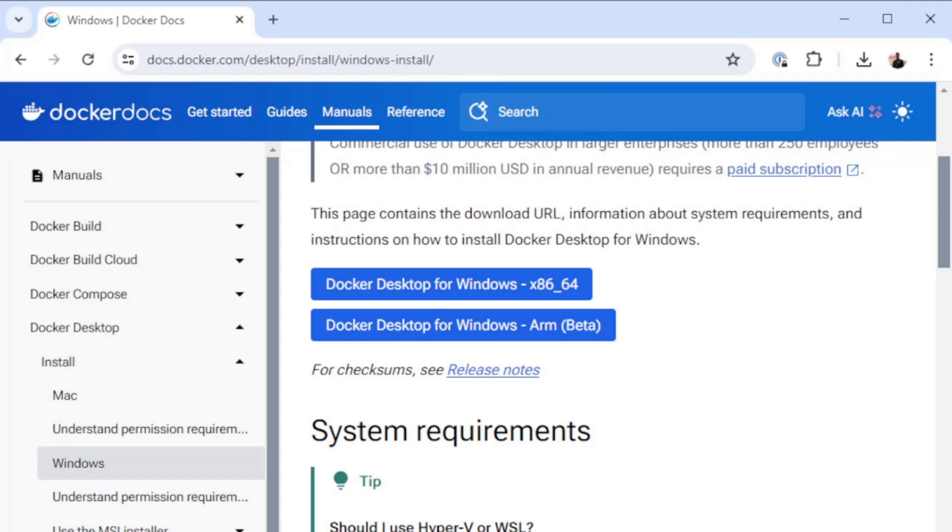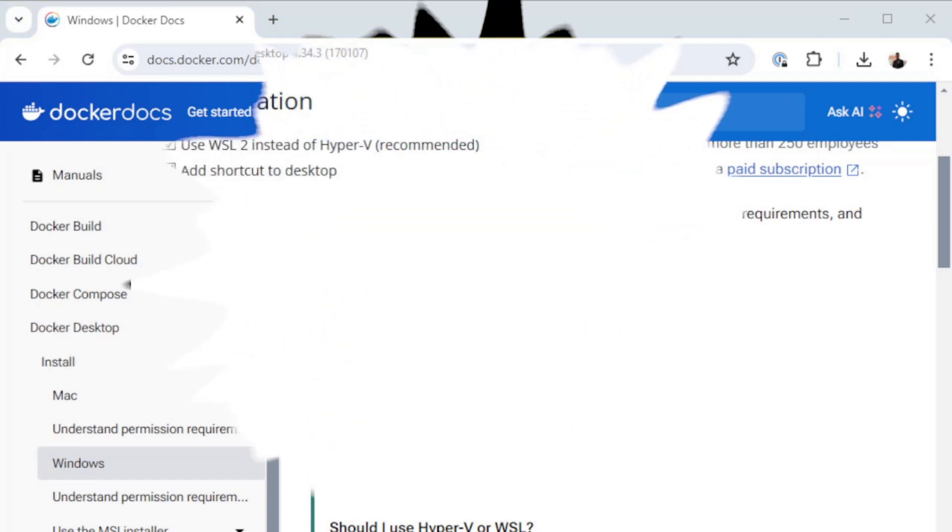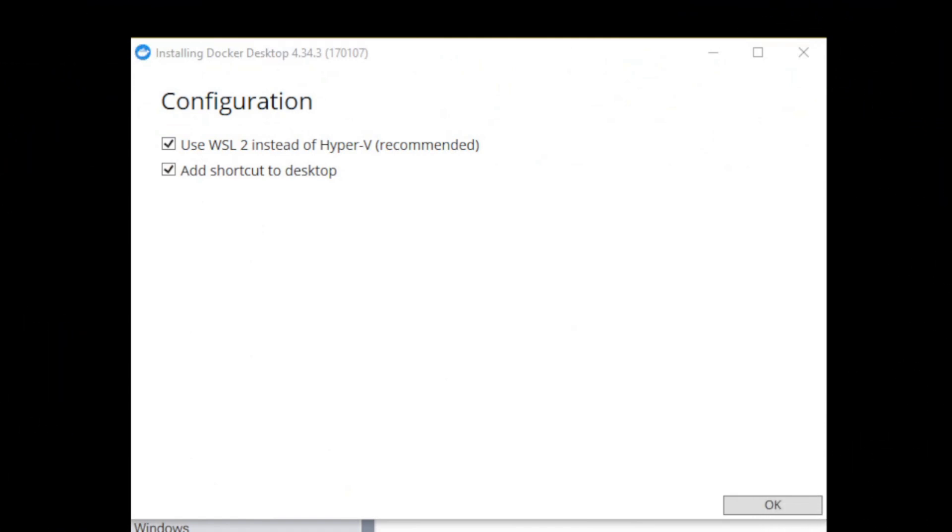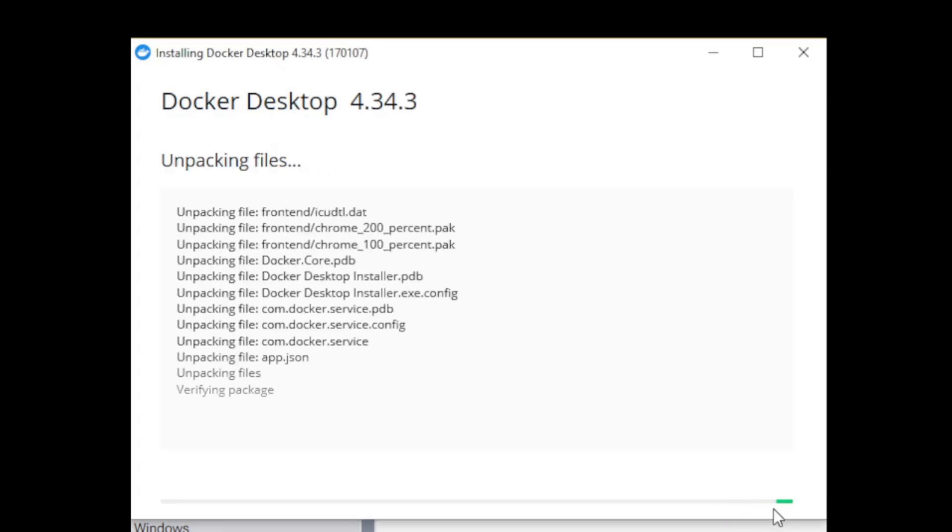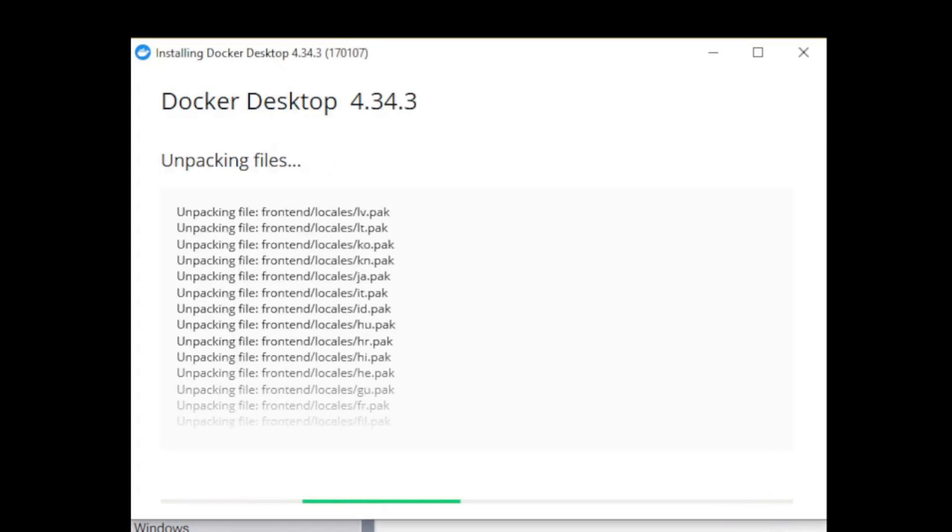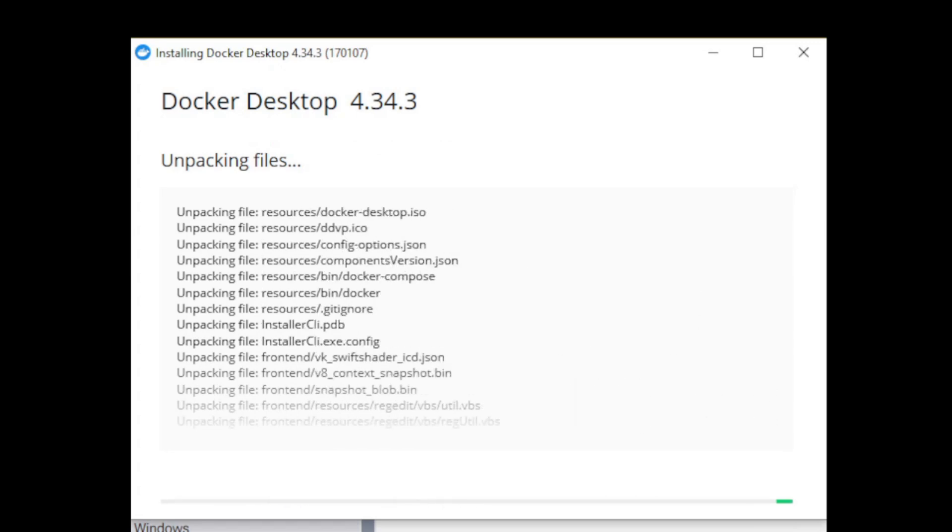Once that downloads complete we're going to go ahead and run the executable and start the install. Once the install kicks off you'll be presented with a window that looks like this. I went ahead and just left both of these checkboxes checked. The first one says use WSL2 instead of Hyper-V. WSL is the Windows subsystem for Linux and allows you to run Linux commands in your Windows environment. Go ahead and click OK and it's going to go through the install process. The first time I did this it took about two or three minutes depending on your hardware it may take a little bit longer or shorter.